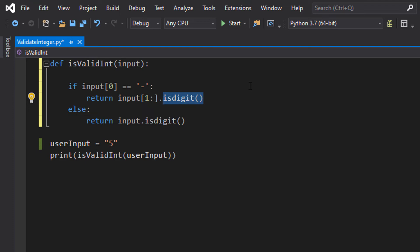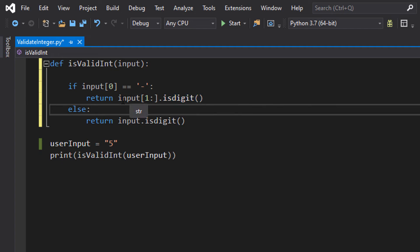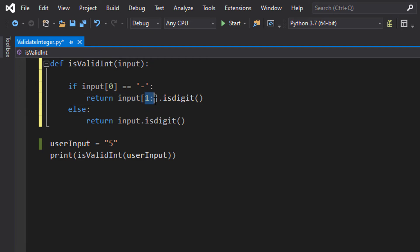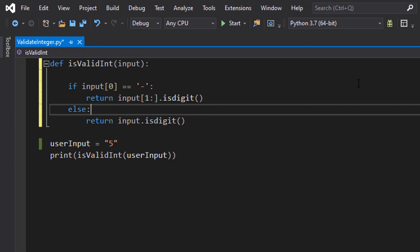isdigit is checking if every single character in your string is a digit, so is either 0, 1, 2, 3, 4, 5, 6, 7, 8, or 9, and we can use those digits to make numbers. But it doesn't like minuses. So what we can do is we can do input, then in the square brackets we can do 1:. This is going to tell Python and the isdigit function: hey, check if a certain subsection of this string is a digit.